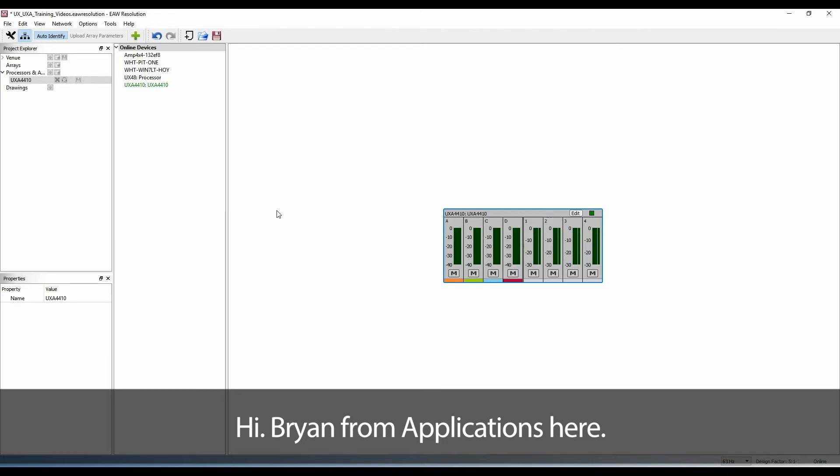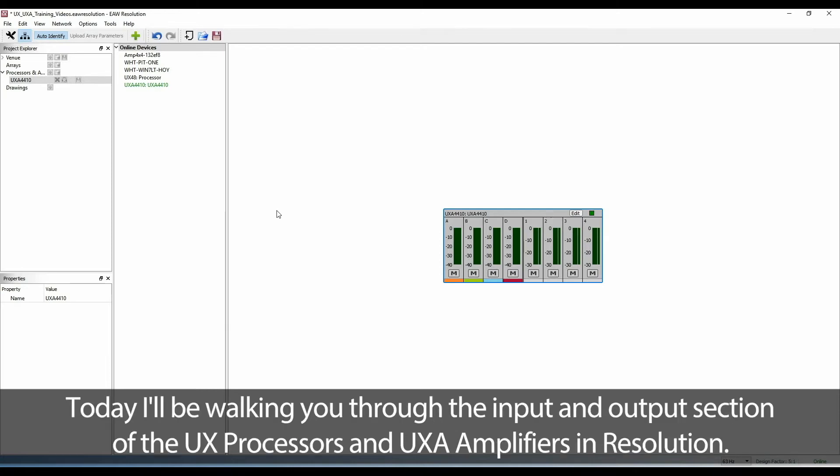Hi, Brian from Applications here. Today I'll be walking you through the input and output section of the UX processors and UXA amplifiers in Resolution.